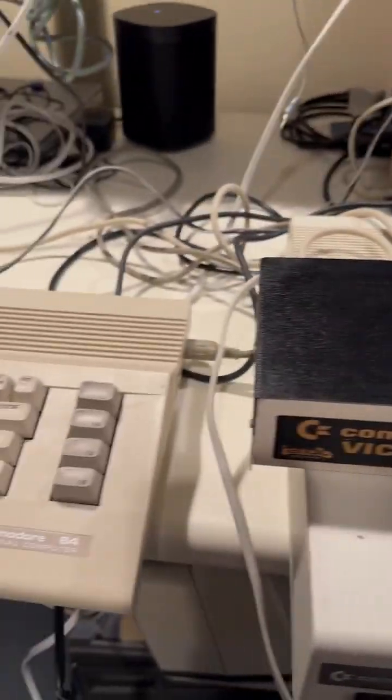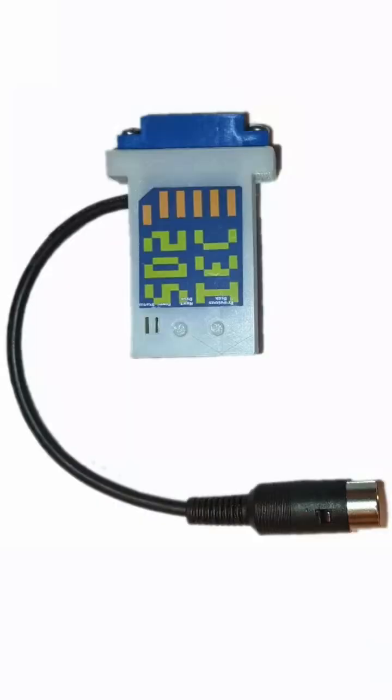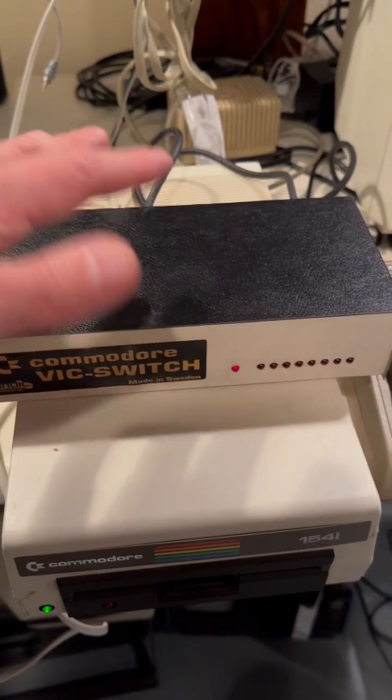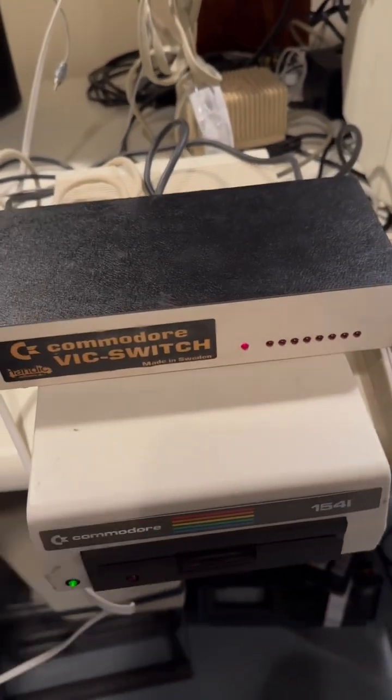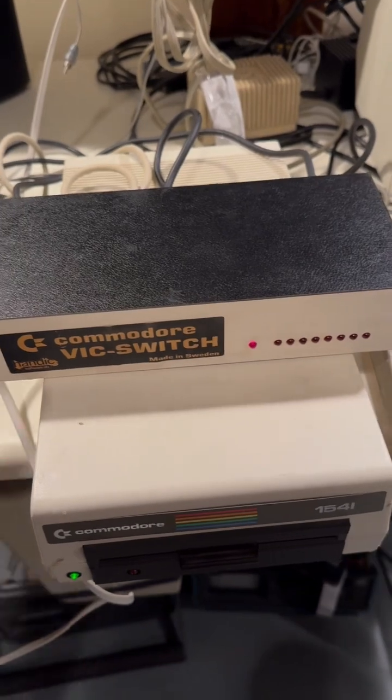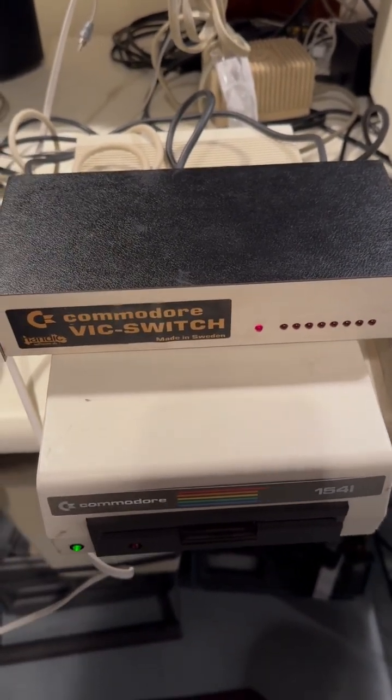And it would also be cool to try this with a GoTek. Imagine eight Commodore 64s connected to the same SD card. That could be pretty cool. Or it could be a complete train wreck. Who knows?